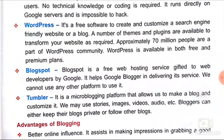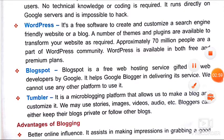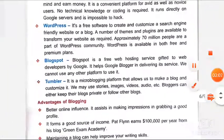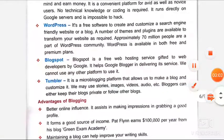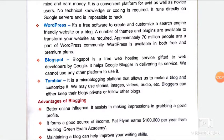WordPress is a free software to create and customize a search engine friendly website or a blog. A number of themes and plugins are available to transform your website as required. Approximately 70 million people are part of the WordPress community.